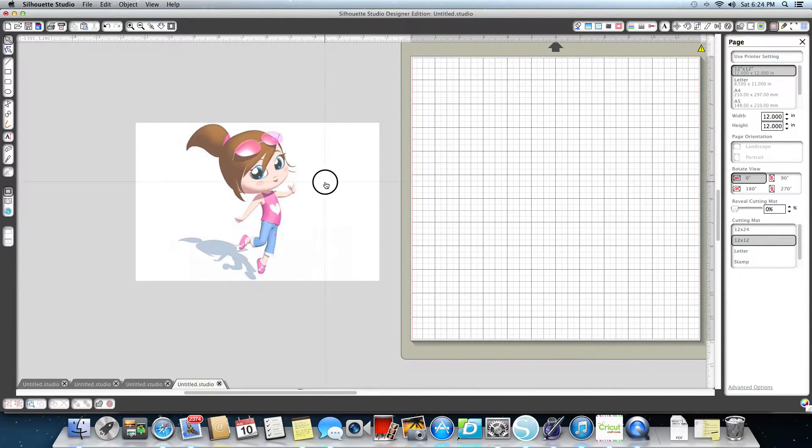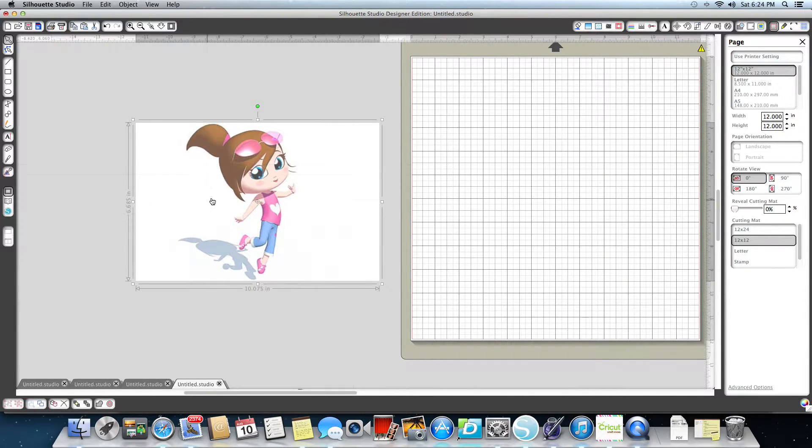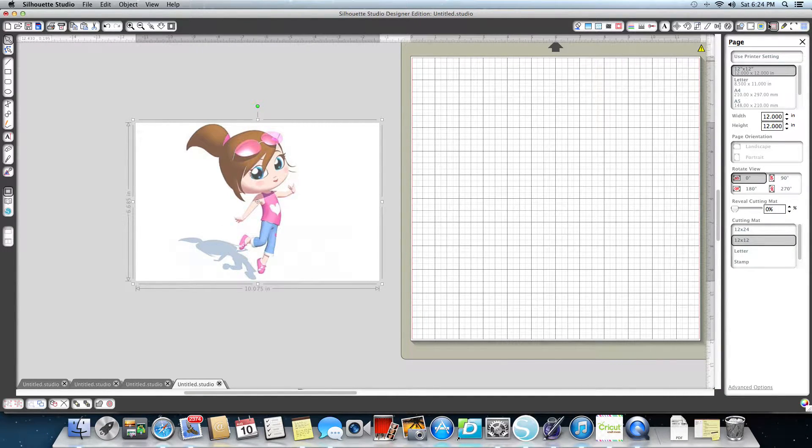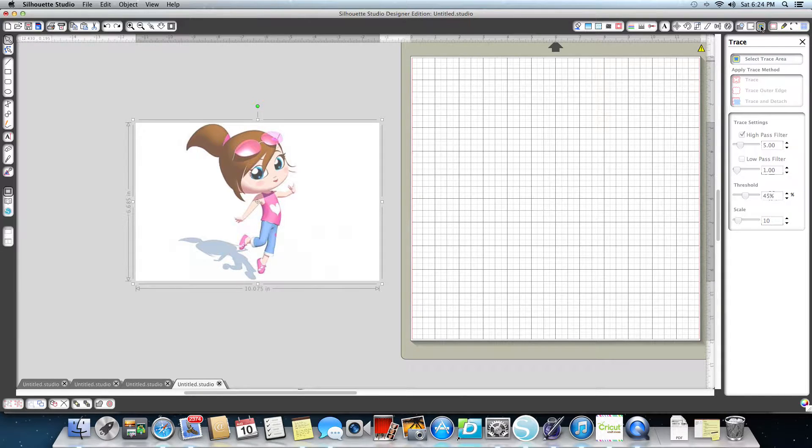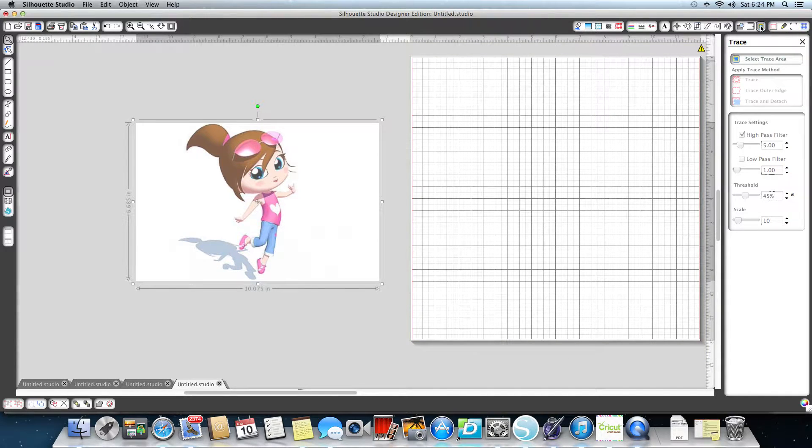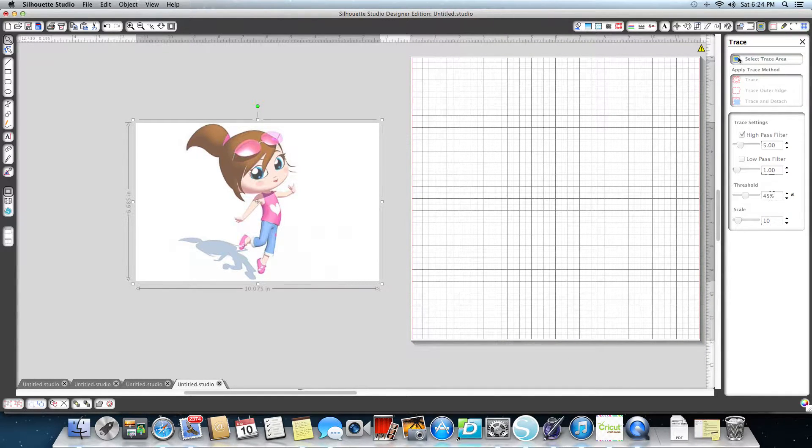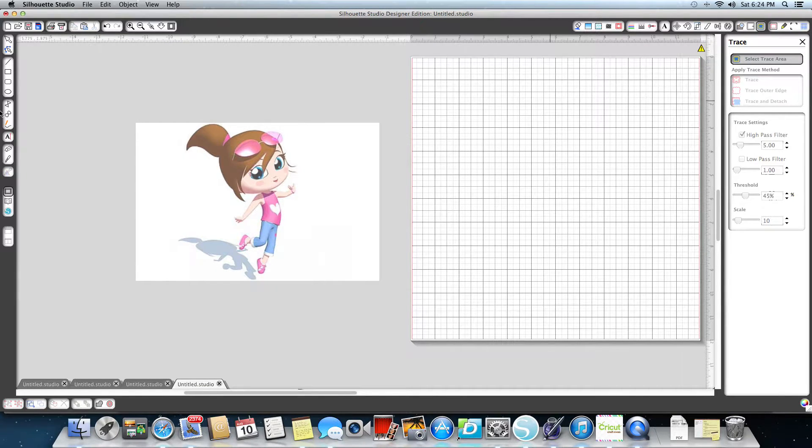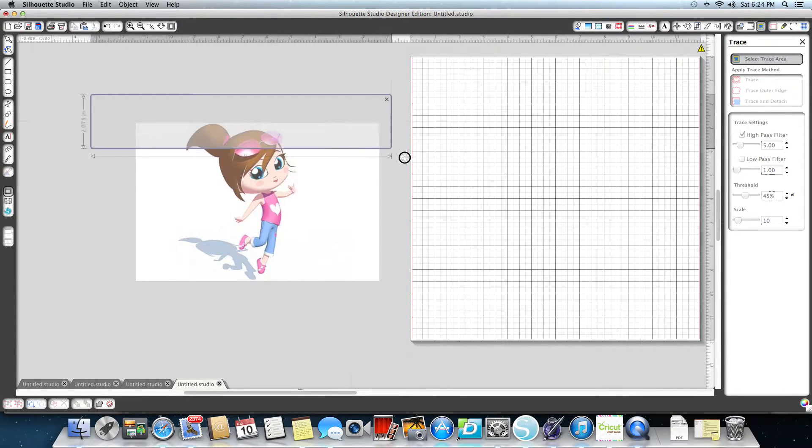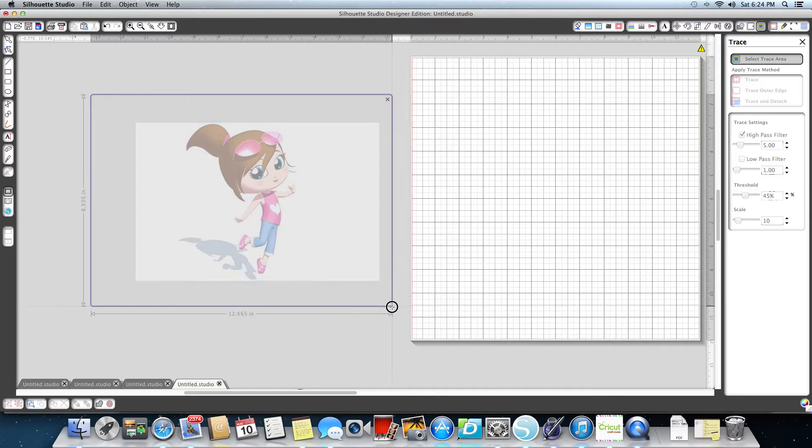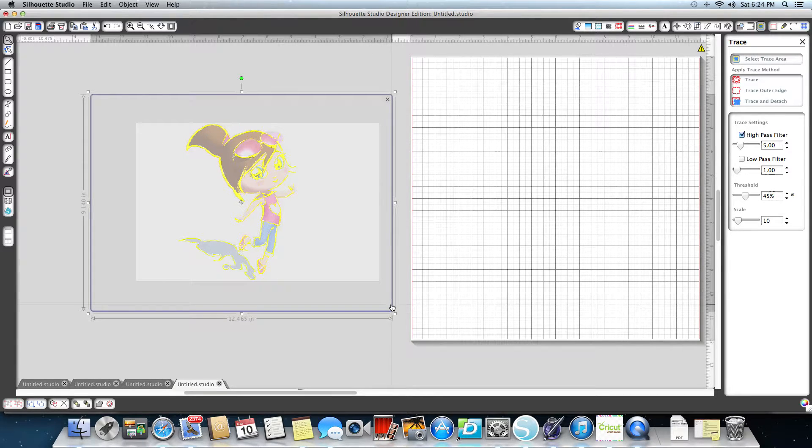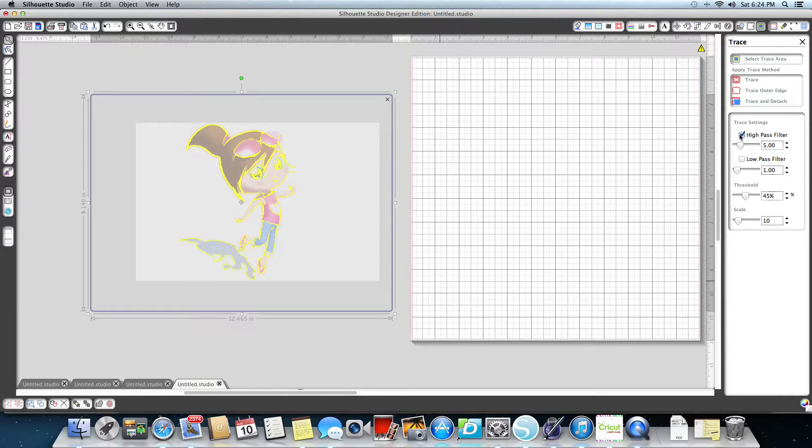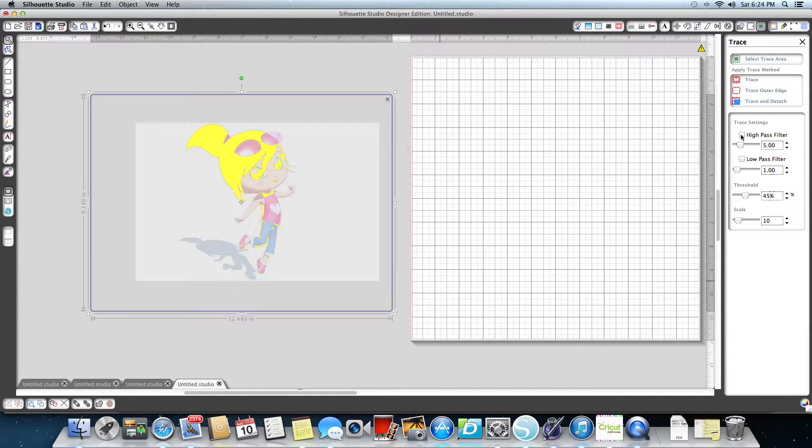The first thing I'm going to do is highlight the image that I'm going to work on. I'm going to go up here in the upper left-hand corner and click on my trace selection area. Right here where the blue flower is, I'm going to click on that. Then I'm going to highlight over the entire image. Then I'm going to remove my high pass filter, I'm going to uncheck it.